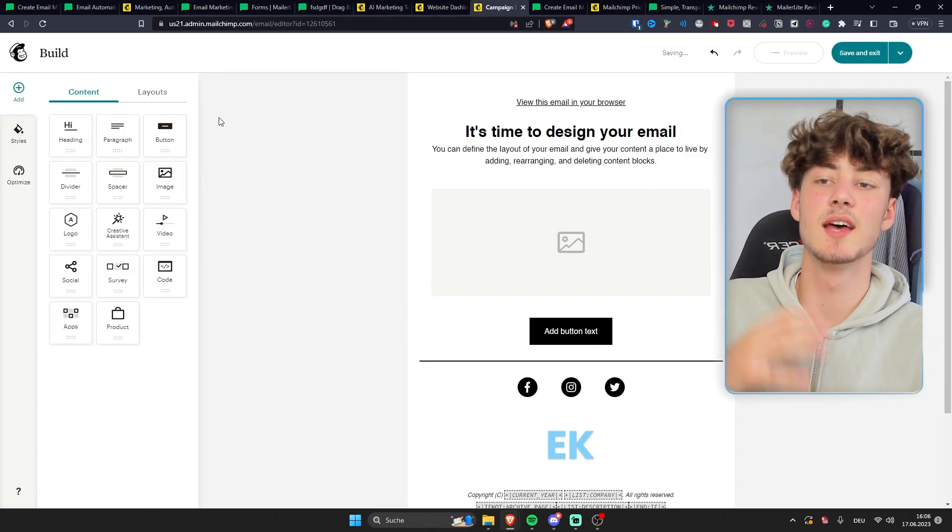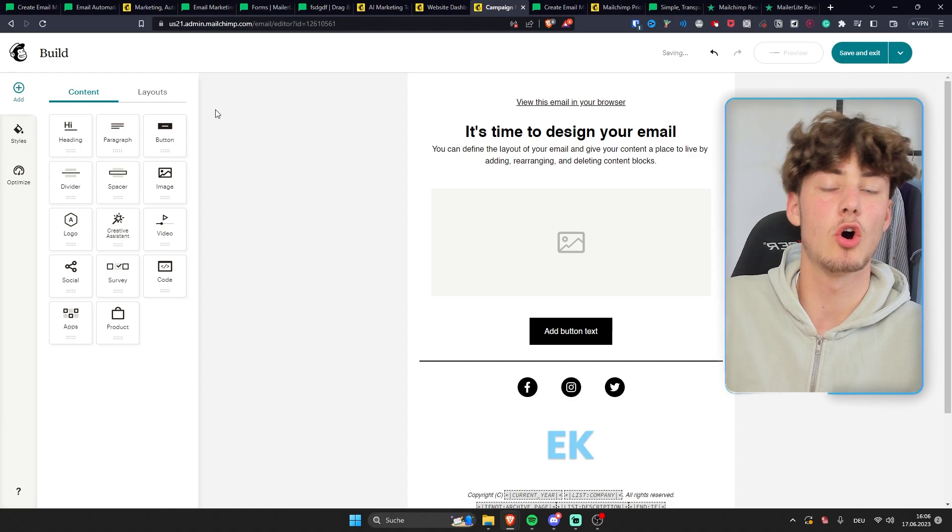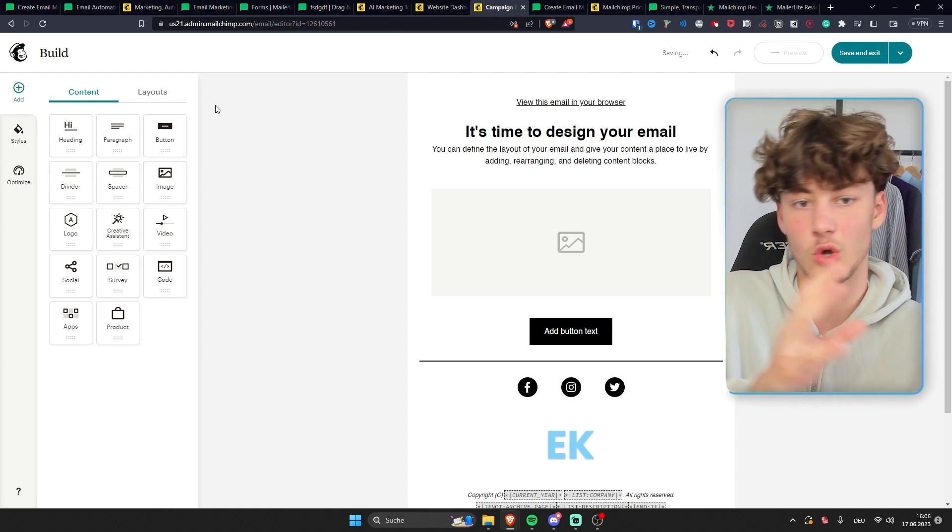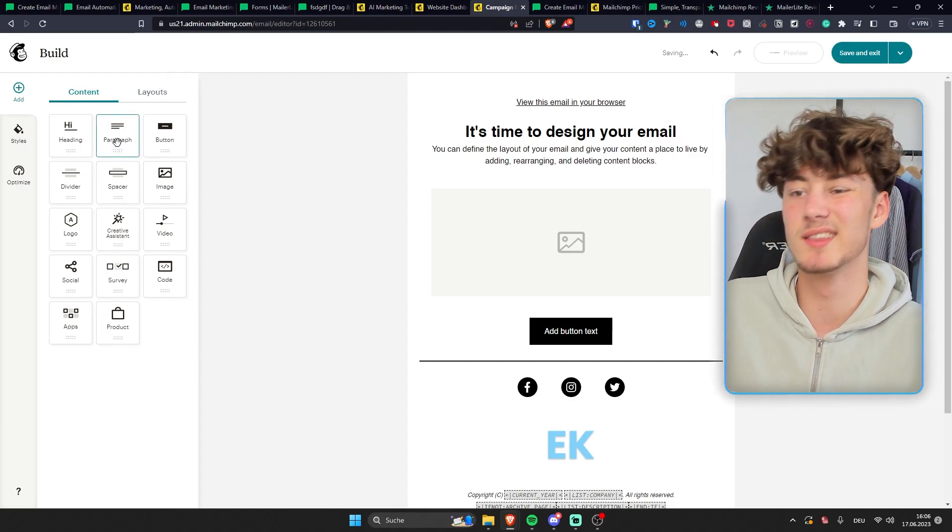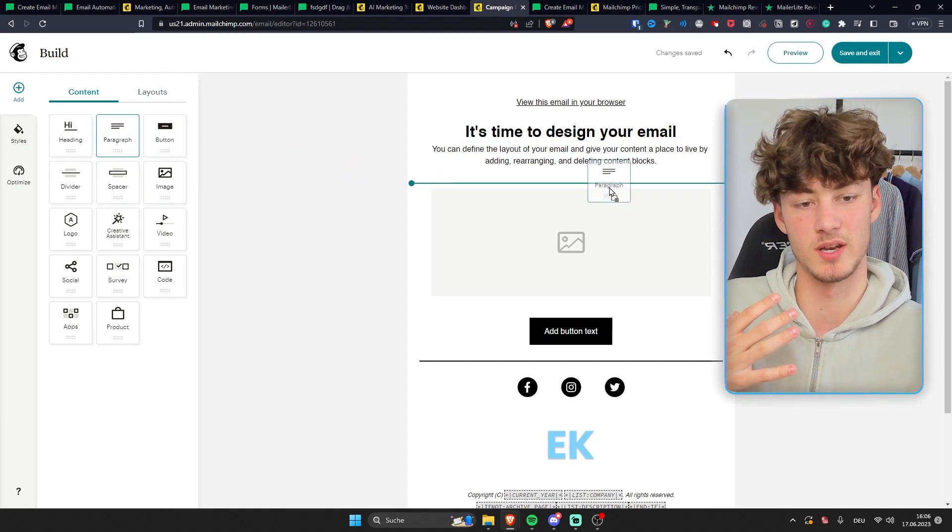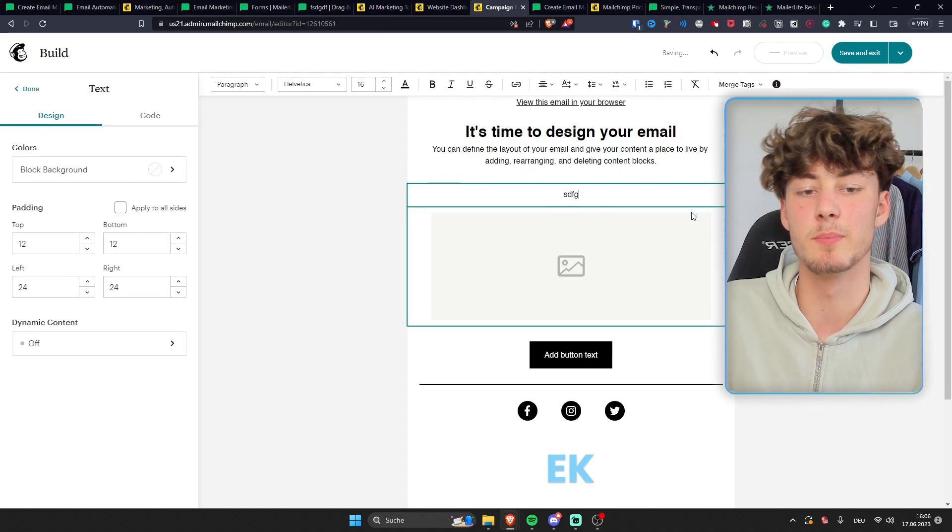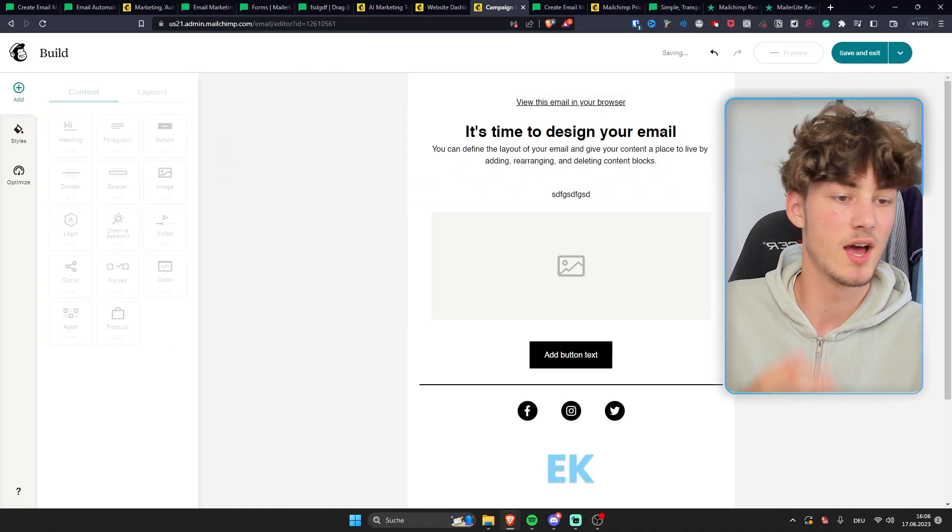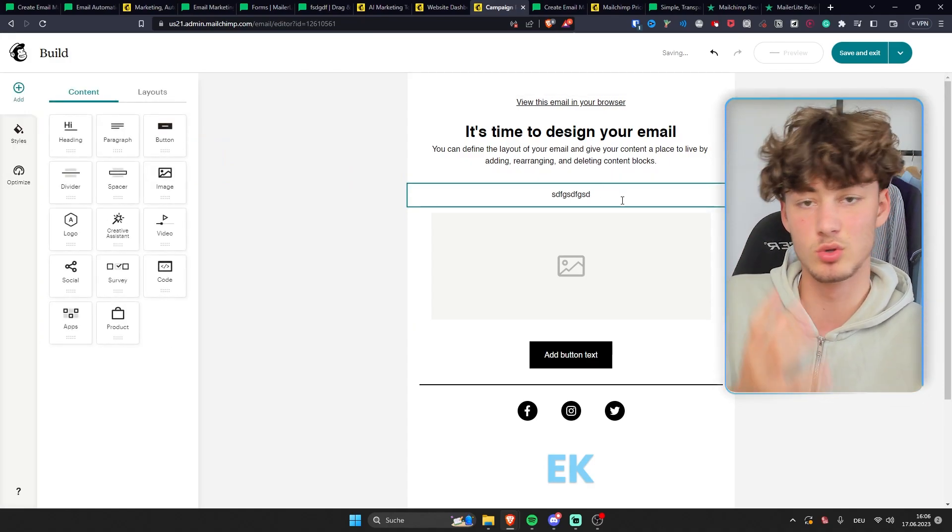On the other hand, the MailChimp editor is also pretty good, don't get me wrong, but definitely a downgrade in my opinion. However, you can still do all of the basic features and all of the basic stuff that you need to.